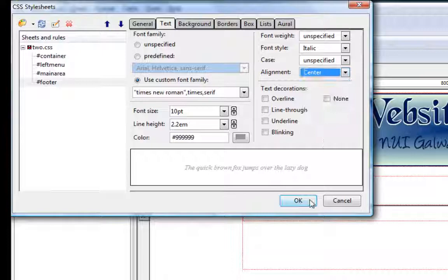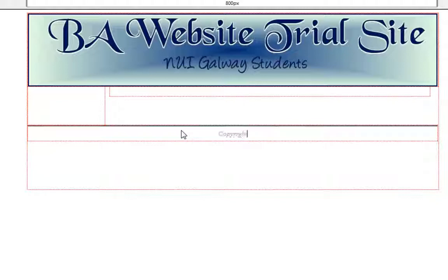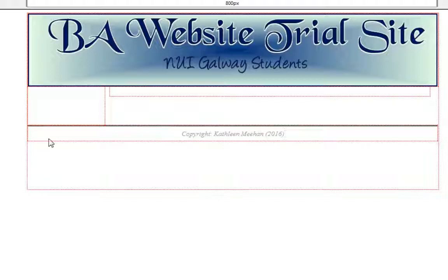Now we can begin to type in the footer: 'copyright, your name, and the year'. As you can see it's exactly the same as before. Now we continue into the left area — we'll save that so we're okay so far. We can click into the left area, which we're going to do in the same way as the previous one.